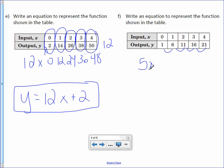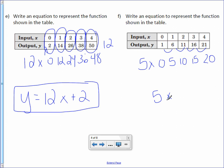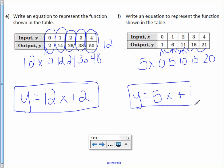Now, take the inputs and plug them into 5x: 5 times 0 is 0, 5 times 1 is 5, 5 times 2 is 10, 5 times 3 is 15, and 5 times 4 is 20. We have the first part of our rule: 5x. To find the second part, compare those numbers to our outputs. From 0 to 1, or 5 to 6, or 10 to 11, you add 1. The function rule is 5x plus 1, and to make it an equation, put y equals in front of it.